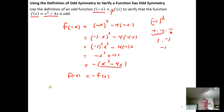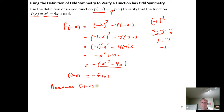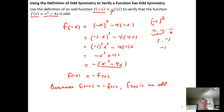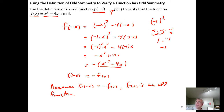We can make our conclusion: based on the definition of odd functions, because f(-x) equals -f(x), f(x) is an odd function — odd in the sense that it has symmetry with respect to the origin, not odd in the sense that it's strange.